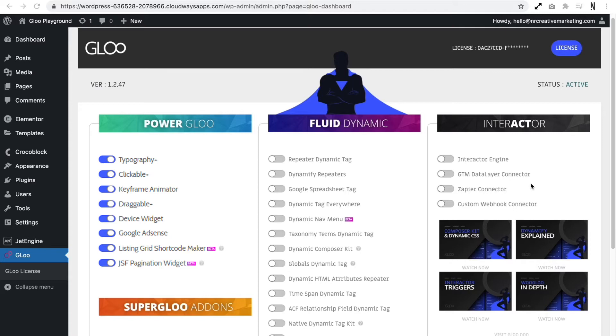We then have Device Widget. This will allow us to add videos, iframes, images or even movie clips to the screen of a device. We finally have Google AdSense and this is going to allow us to simply and easily add Google ads to our pages in the Elementor way. So let's get started.